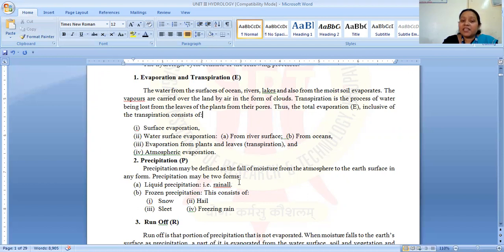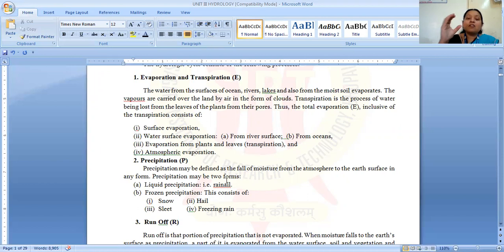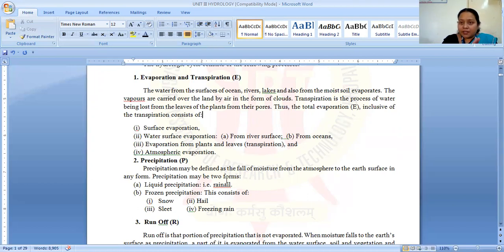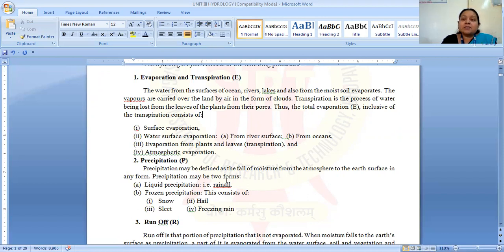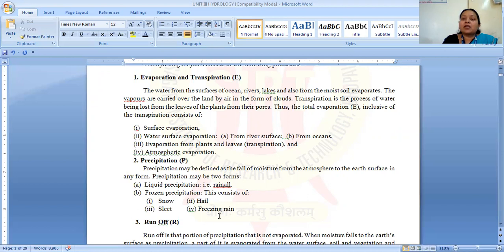The next component of the hydrological cycle is precipitation. Precipitation may be defined as the fall of moisture from the atmosphere to the earth's surface in any form. It may be in drizzle form, rainfall form, hail, sleet, and many other forms. It is further subdivided into two categories: first is liquid form, and second is frozen form. In India, the major principal form of precipitation is rainfall, so the liquid form is rainfall. For frozen form — like snow, sleet, hail, and freezing rain — these types of frozen precipitation occur in foreign countries like the US, Britain, and many others.